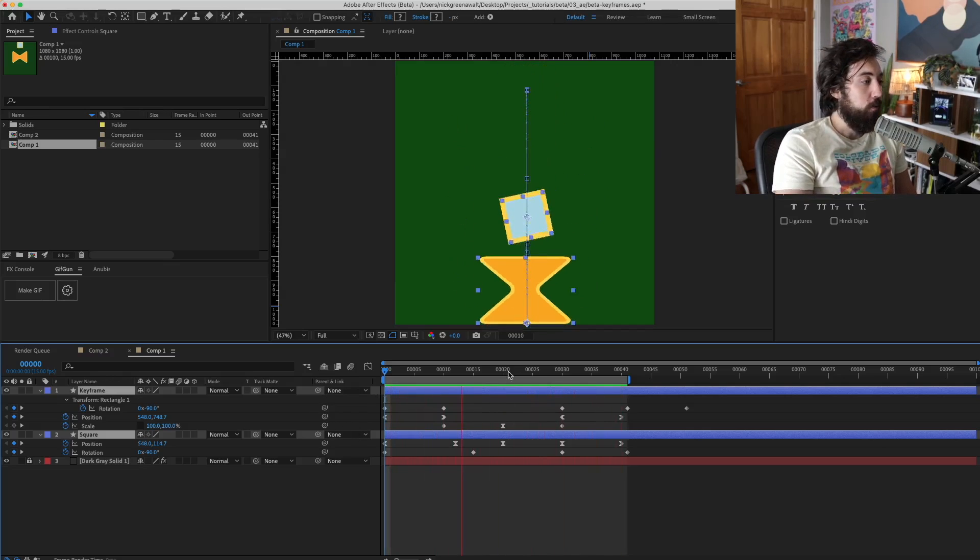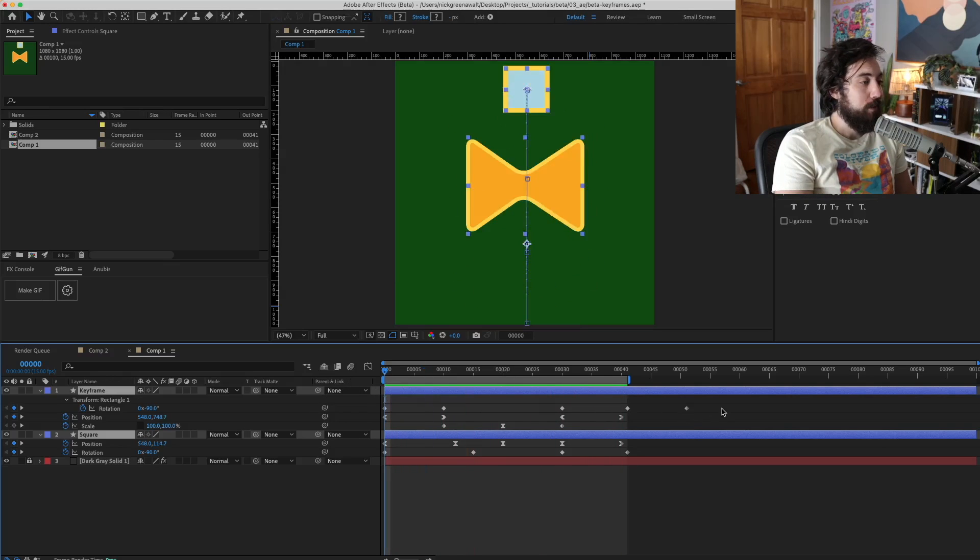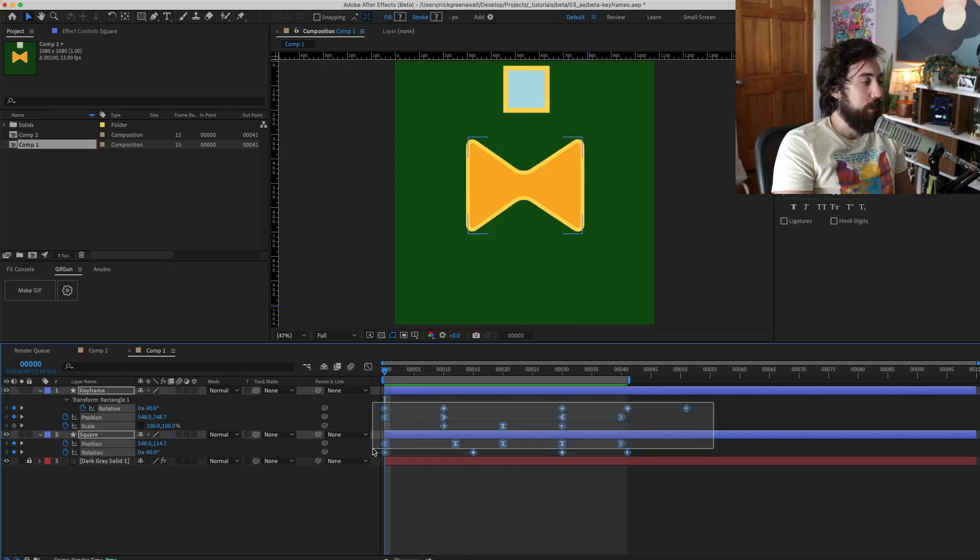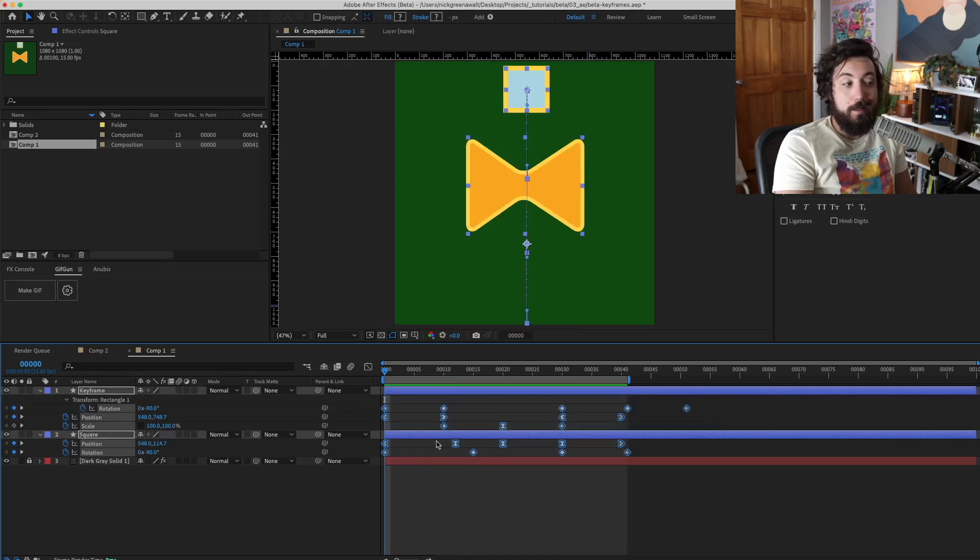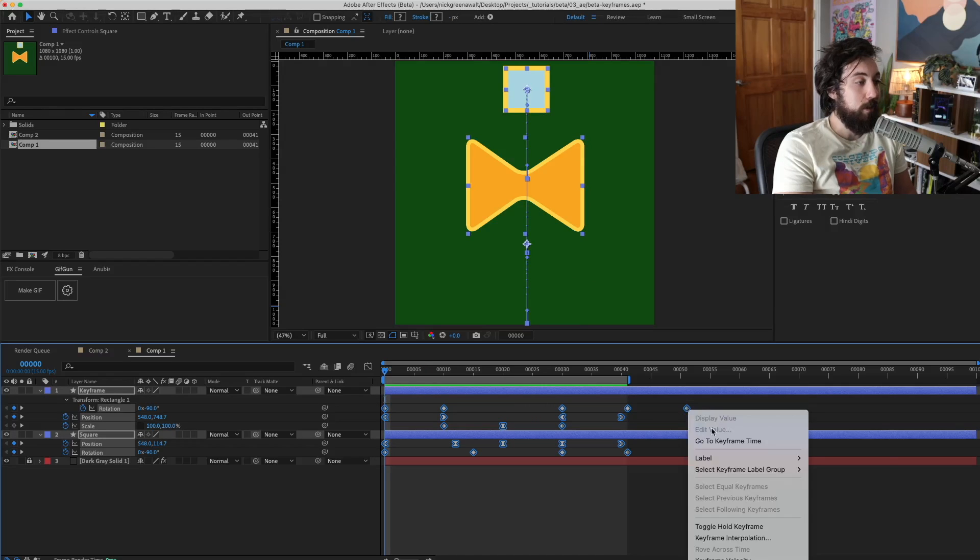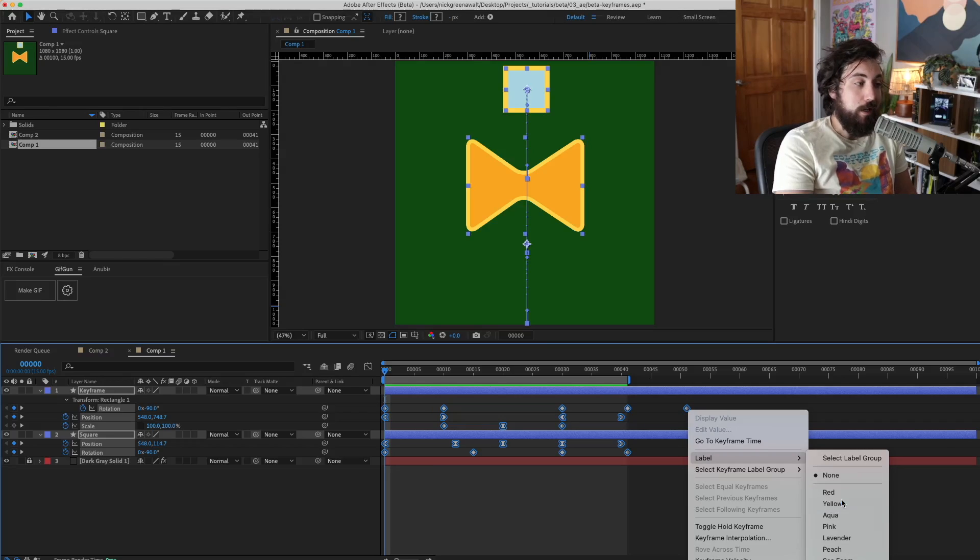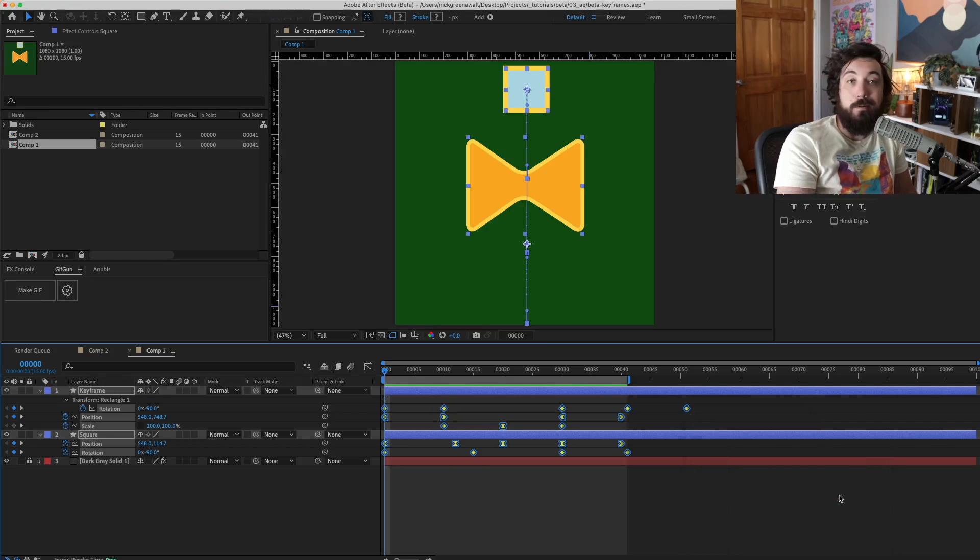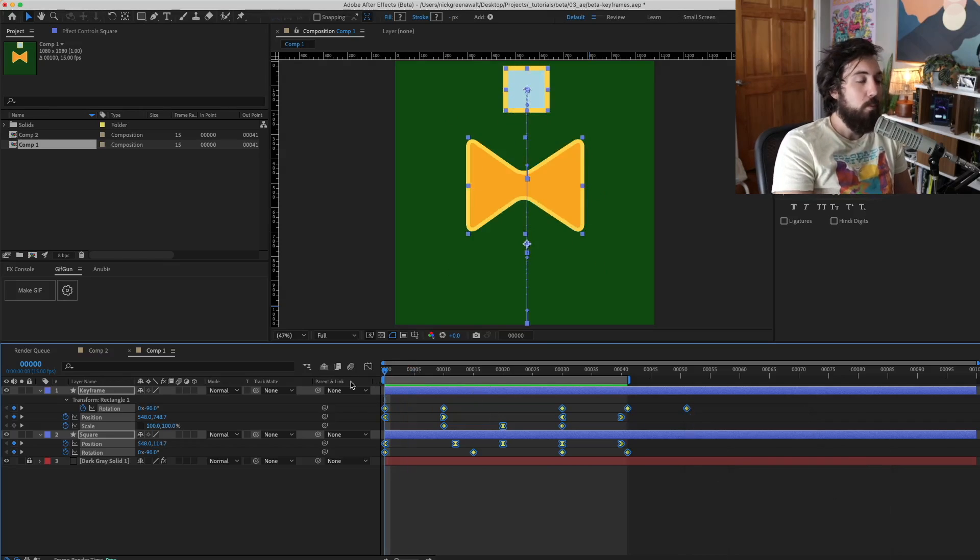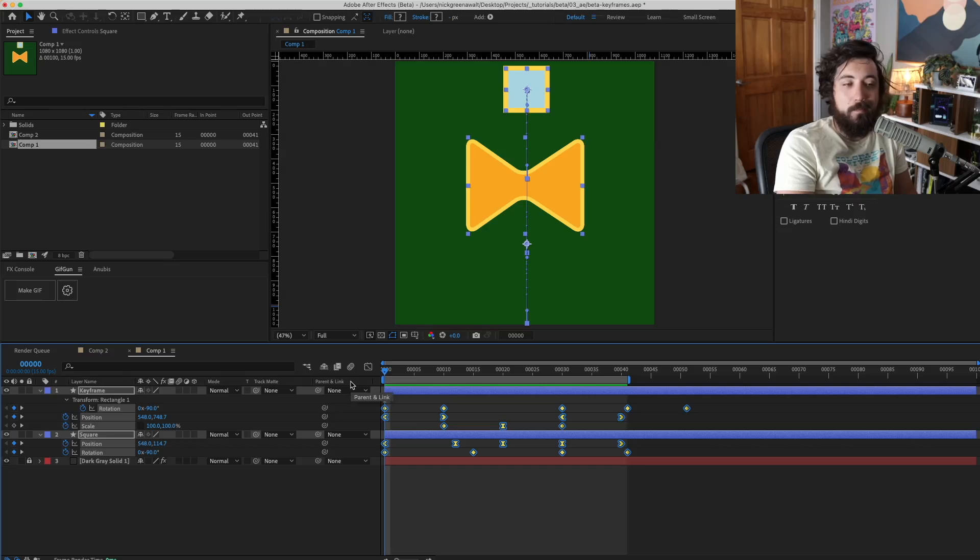So what this means is you can basically take all your keyframes, right click them, and choose a label color. How about this nice yellow color? That's kind of cool. But what does this really mean? Why is this cool?